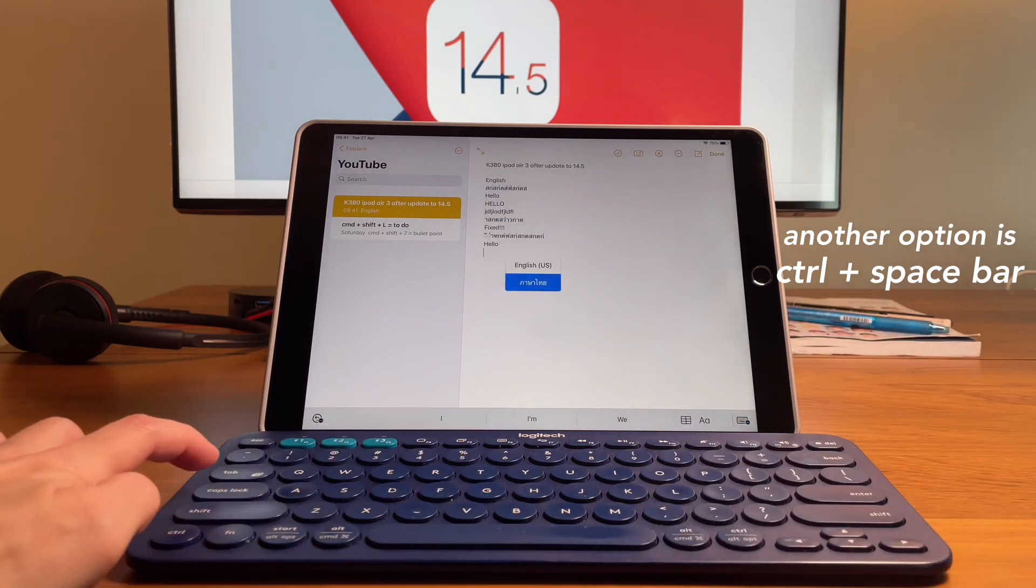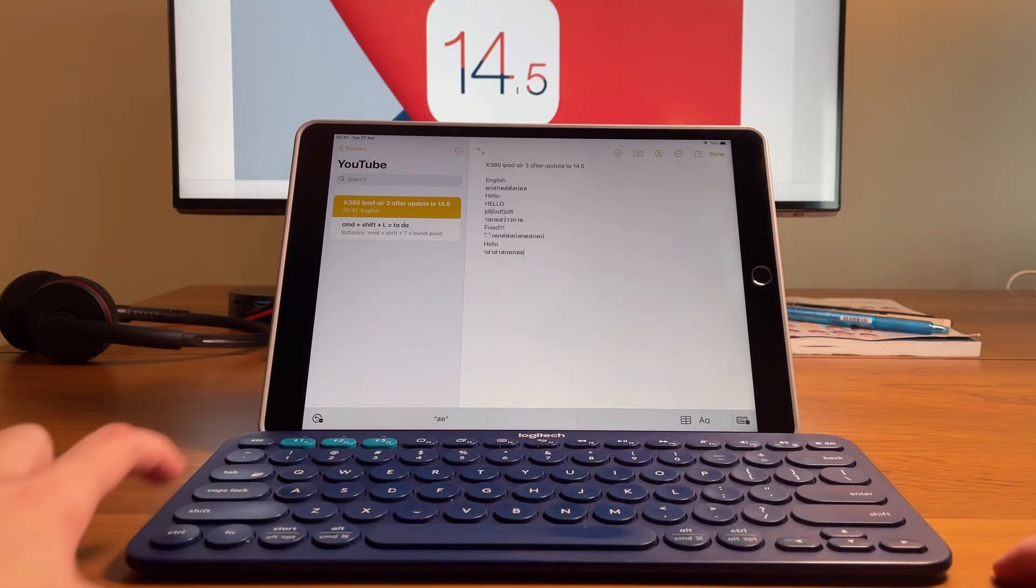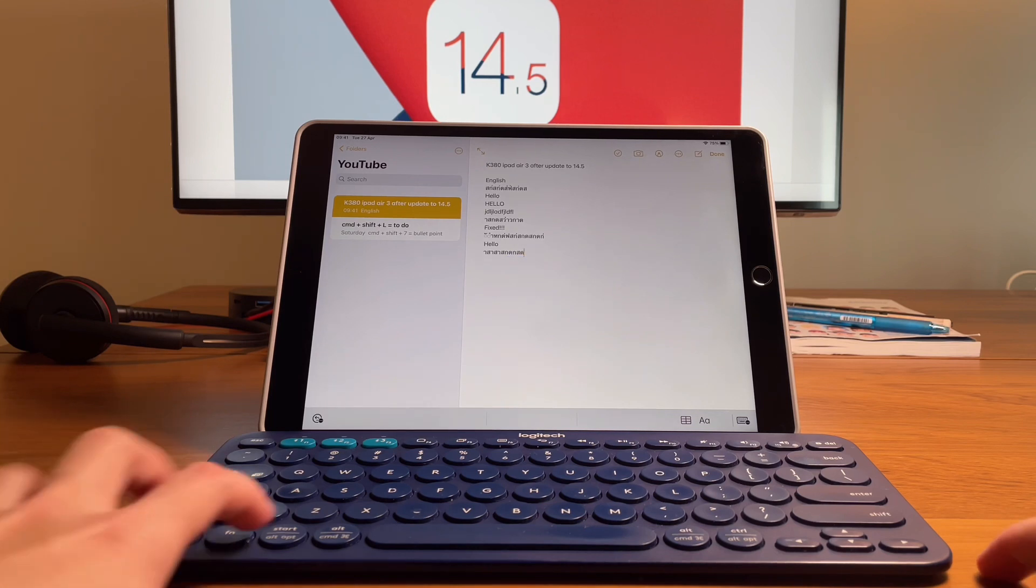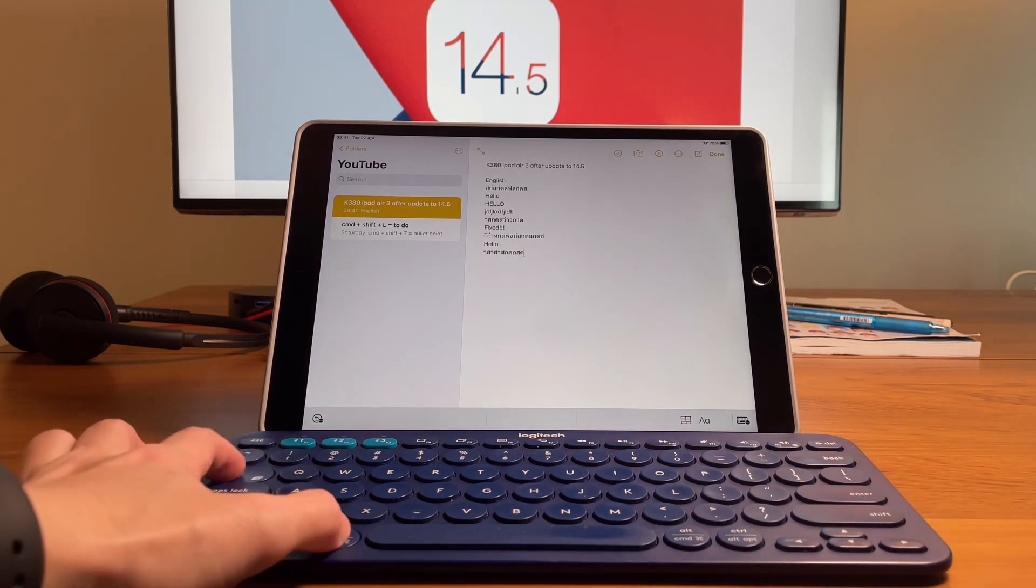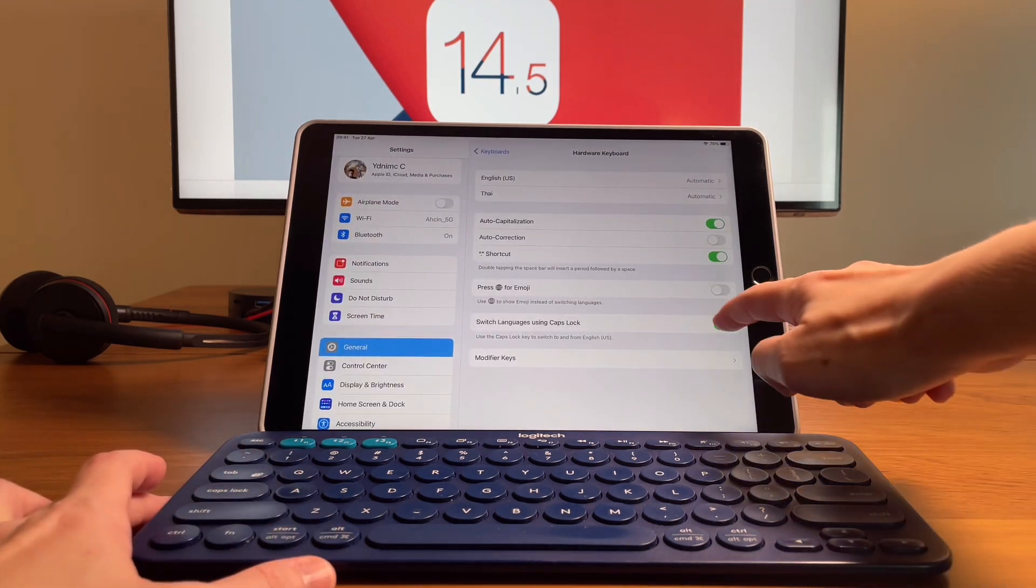For me personally, I prefer that it's turned off and that I use the usual function and insert key to change the language.